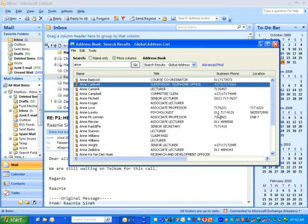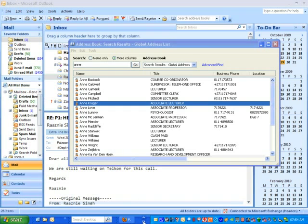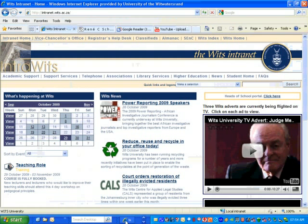How do we go and change it so that this blank entry is no longer blank? You would go into your web browser, which I'm going to do now, and you would go to the intranet. From the intranet you would select quick links and logons.